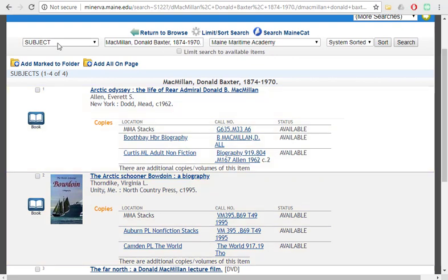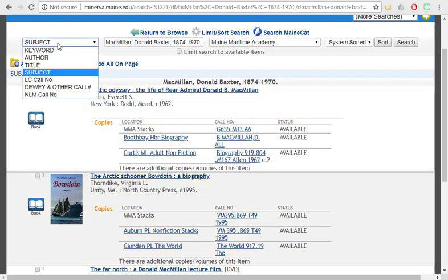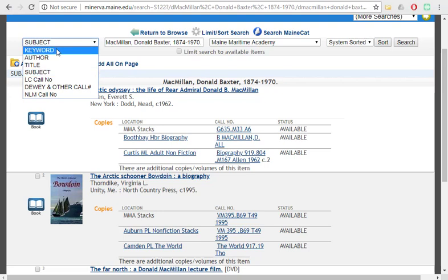You can see here that it's selected subject as the type of search that we're doing. That's because it is the specific formal subject heading for these items. You would not want to use subject just for a keyword search. For that, do just select keyword and it will search both the subject headings as well as the other information in the record.